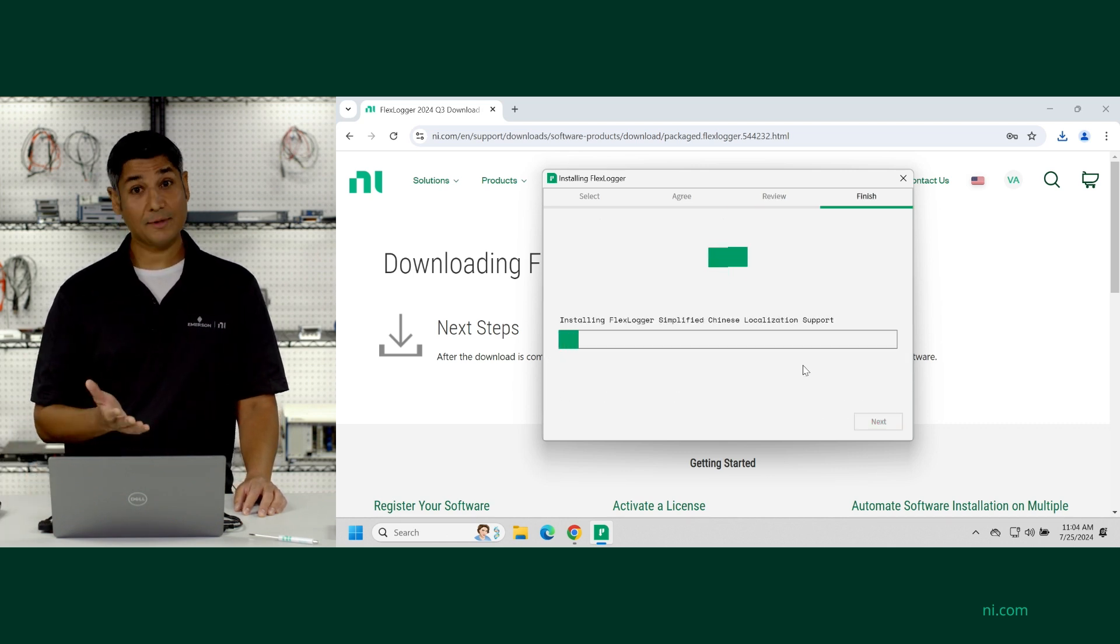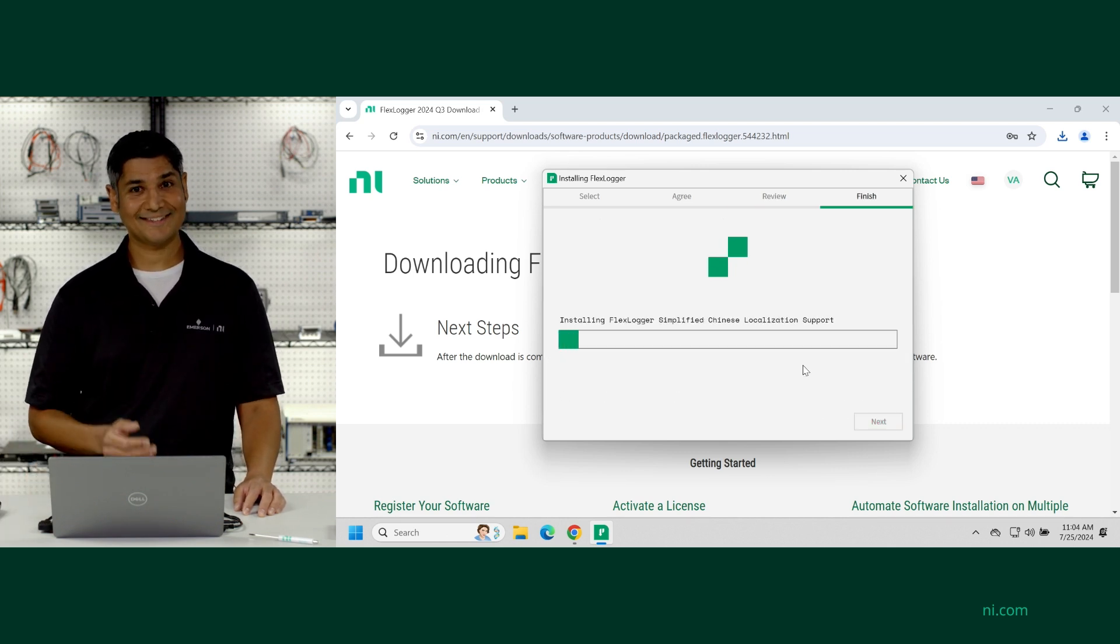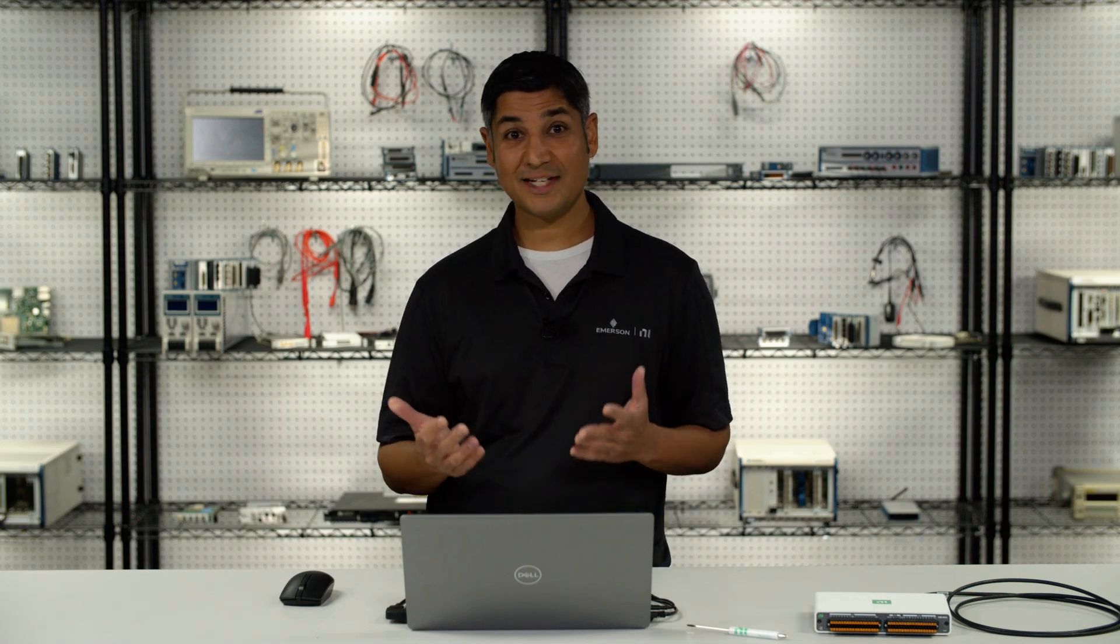And now it's starting to install. So this might take 10 to 15 minutes depending on your connection to the internet, depending on your processing resources. So let's take a little break and we'll come back when it's done.